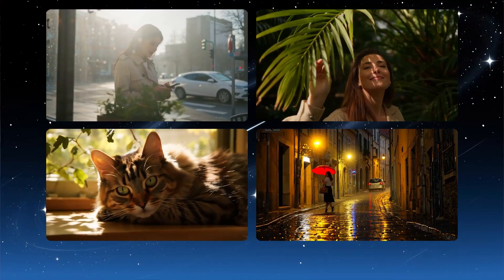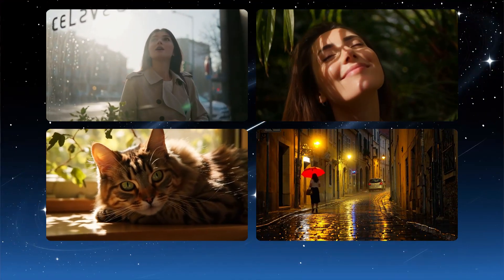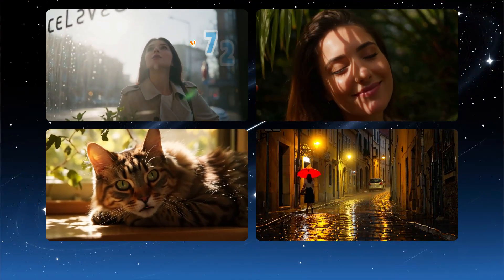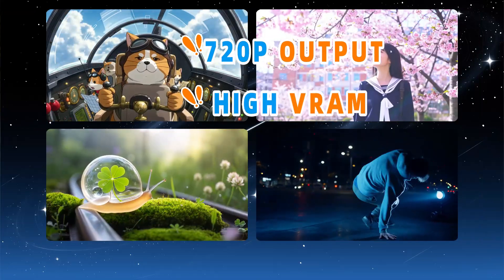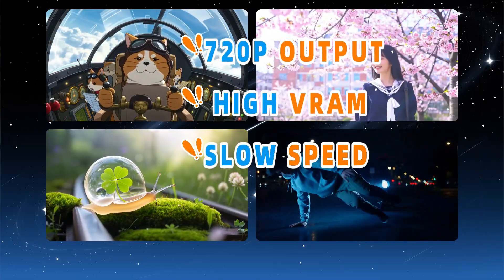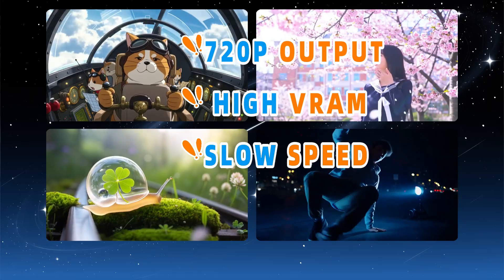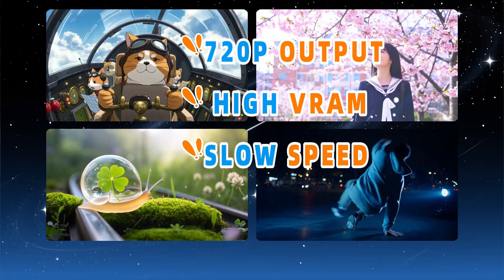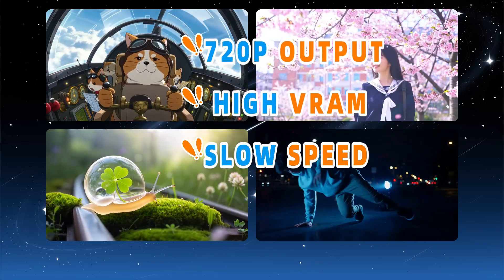Open-source video generation models are getting increasingly powerful. For example, LAN 2.2 can directly output 720p videos, but it requires a relatively high VRAM threshold and quite a bit of generation time.